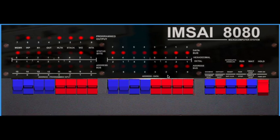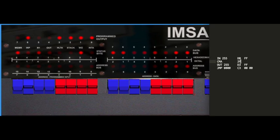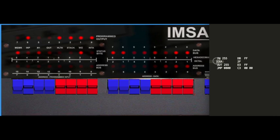So the program is actually reading the input switches, putting it in the accumulator, doing a complement on the accumulator, outputting it, and jumping back to 0.